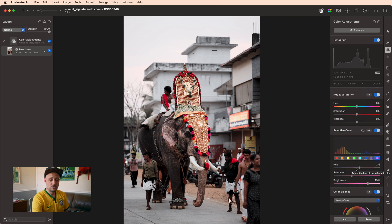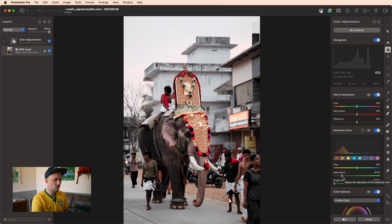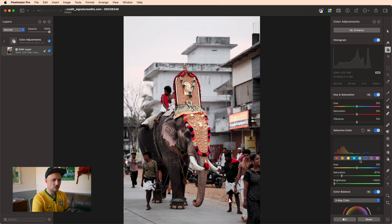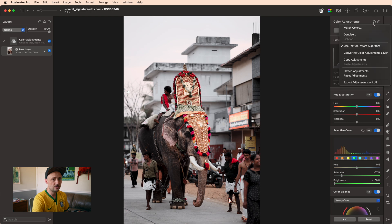Now you can continue tuning from here if you'd like. For example, if you'd like to bring back more of the greens, you can do something like that. But once you're finished, you just want to come up here to this tri-dot menu and export the adjustments as a LUT.